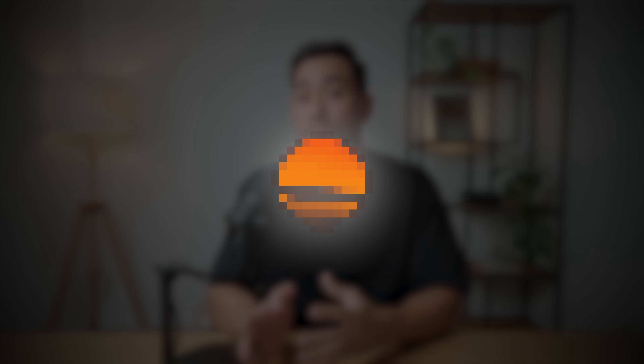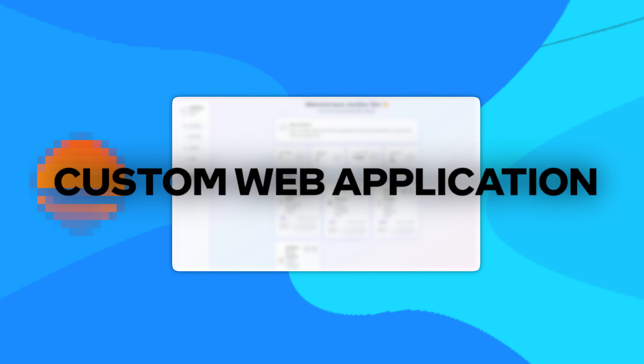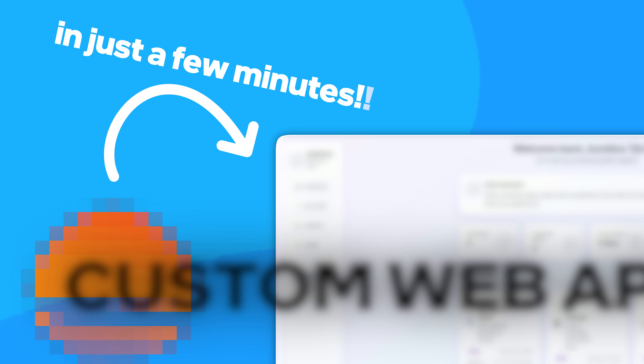Hey it's Aurelius, welcome back to the channel. This very tool I'm about to show you will help you build your very own custom web application or SaaS in just a few minutes using text prompts.